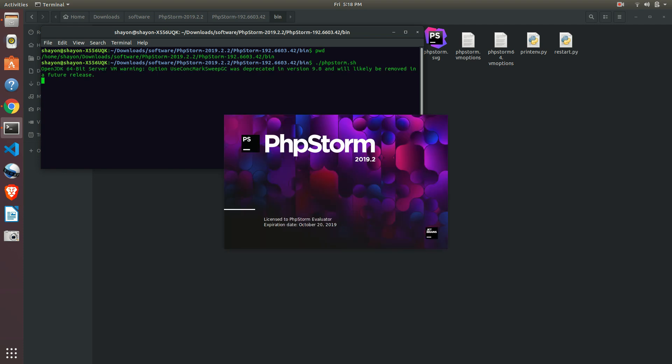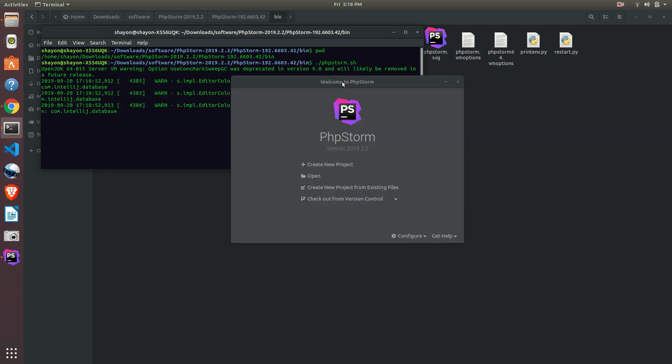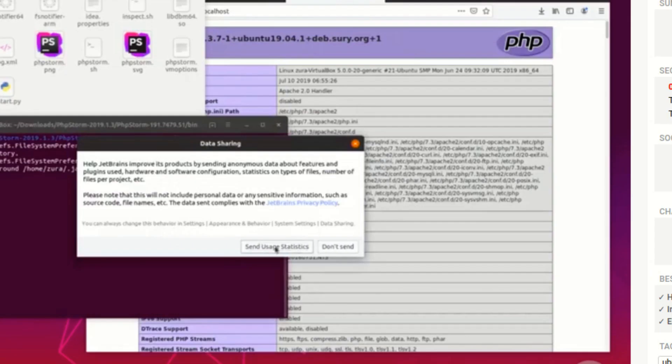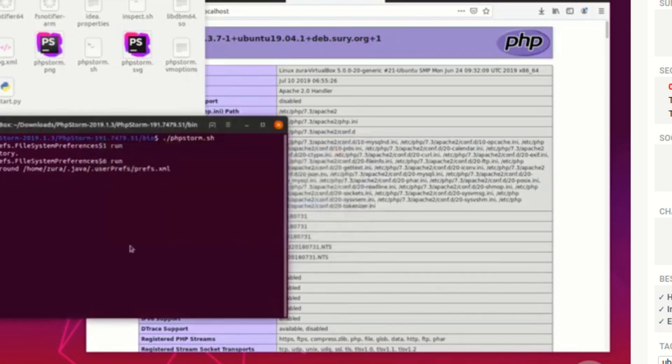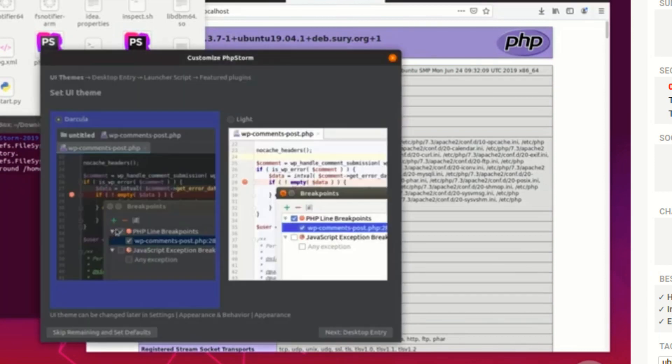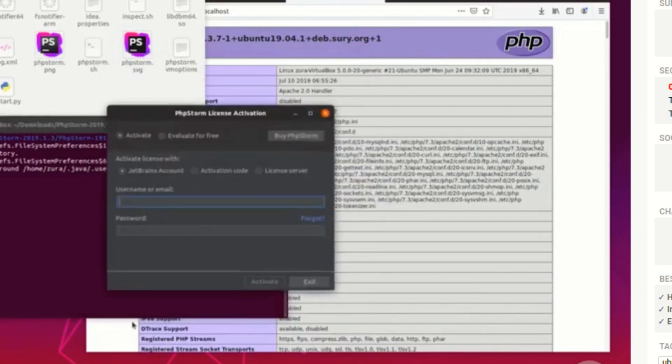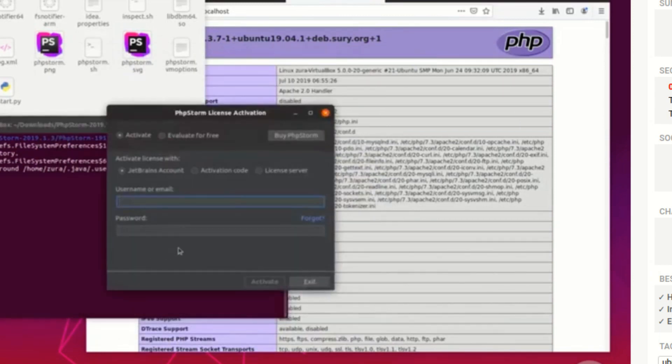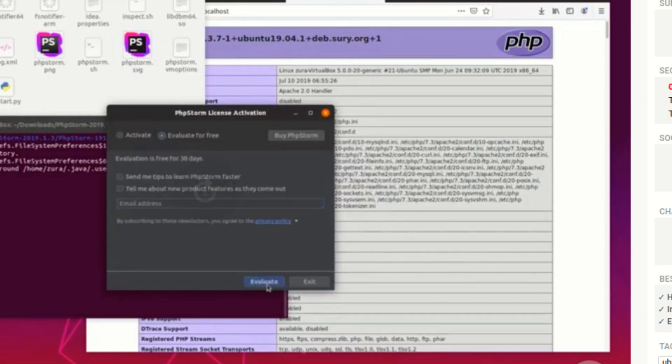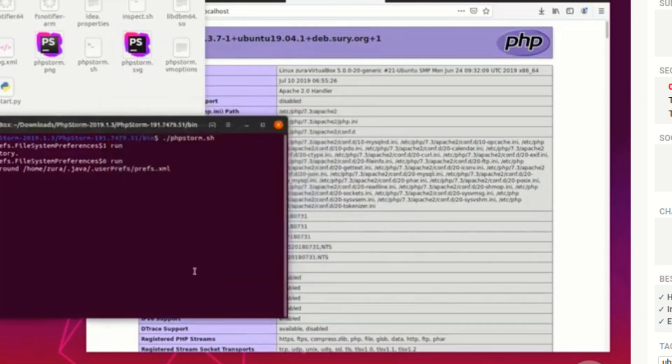This is PHPStorm. They will ask for license here. What you can do is just go to the free option - license to PHP, evaluate. Click there and evaluate.